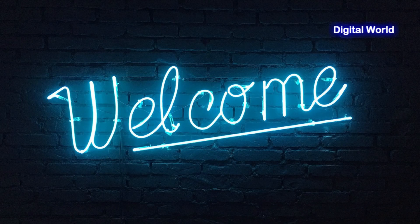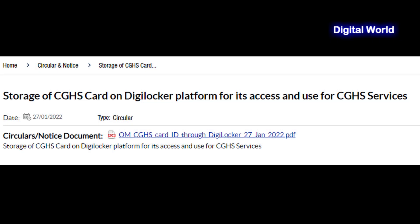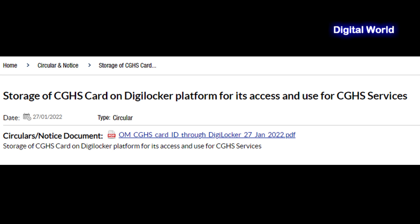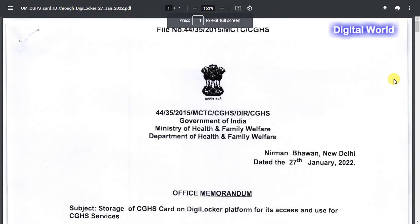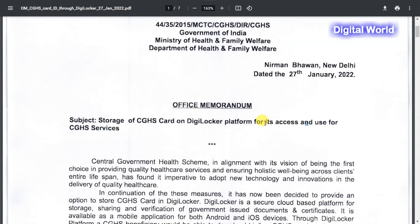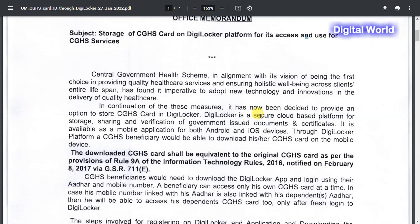Welcome to Digital World. This video is about storage of CGHS card on the DigiLocker platform for its access and use for CGHS services. As per ORM dated the 27th of January 2022, the Government of India Ministry of Health and Family Welfare, through the DigiLocker platform, a CGHS beneficiary would be able to download his or her CGHS card on the mobile device.